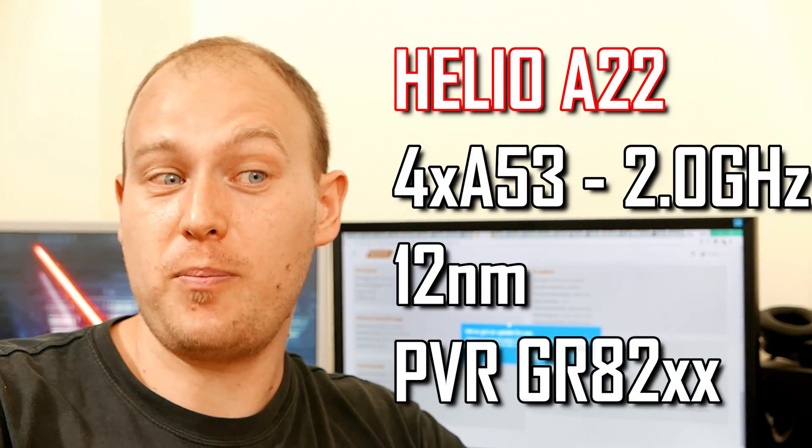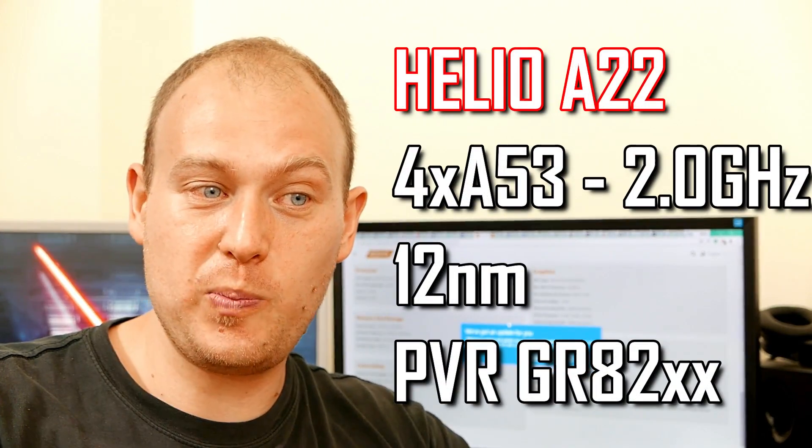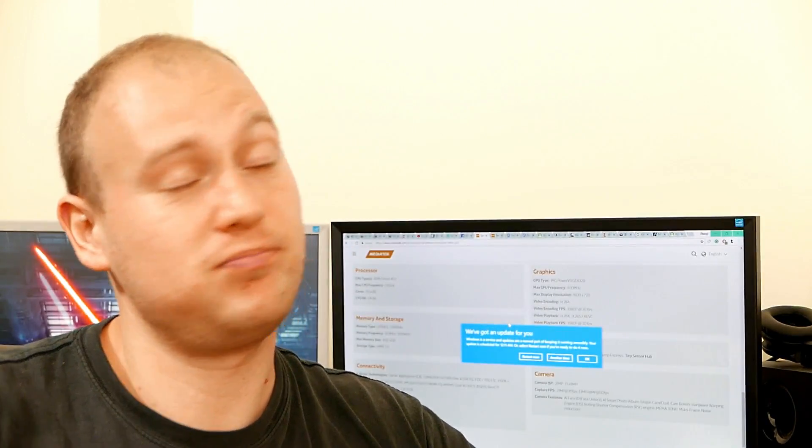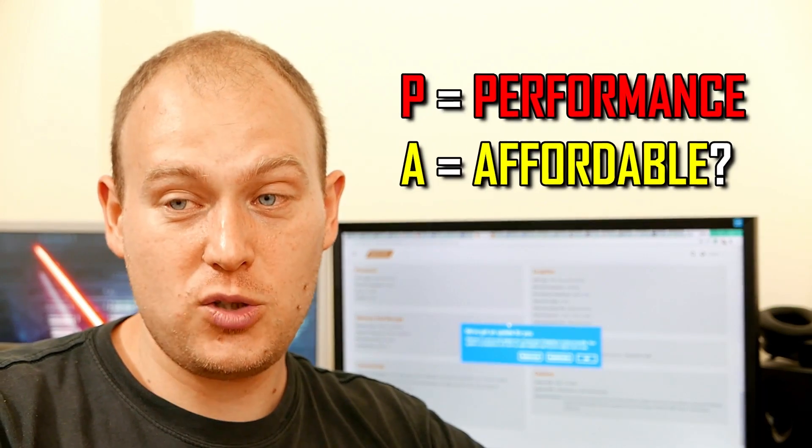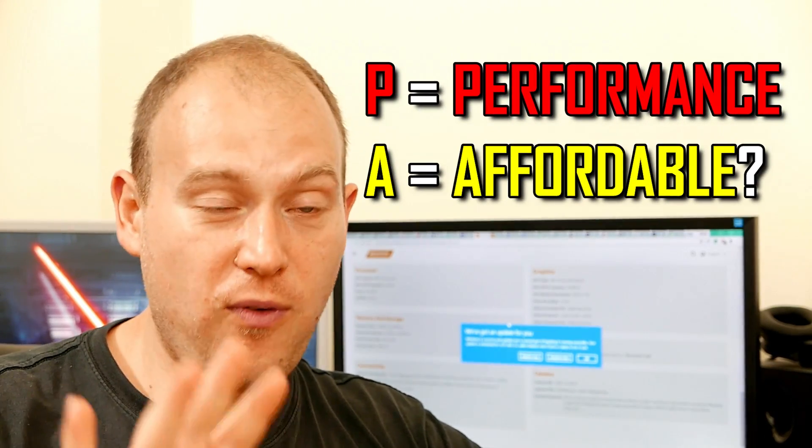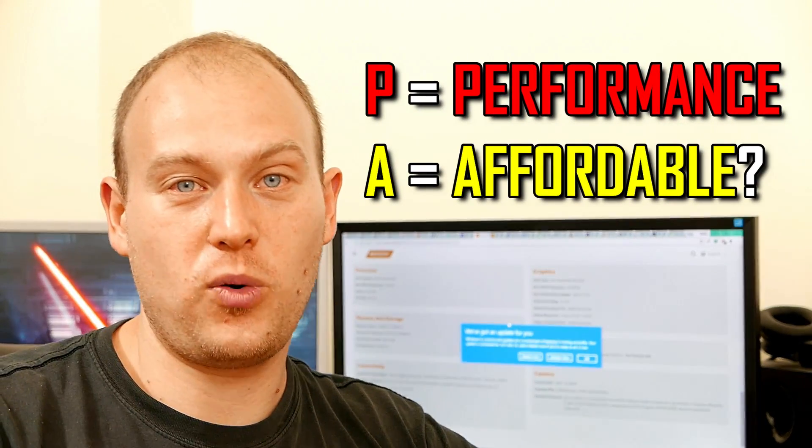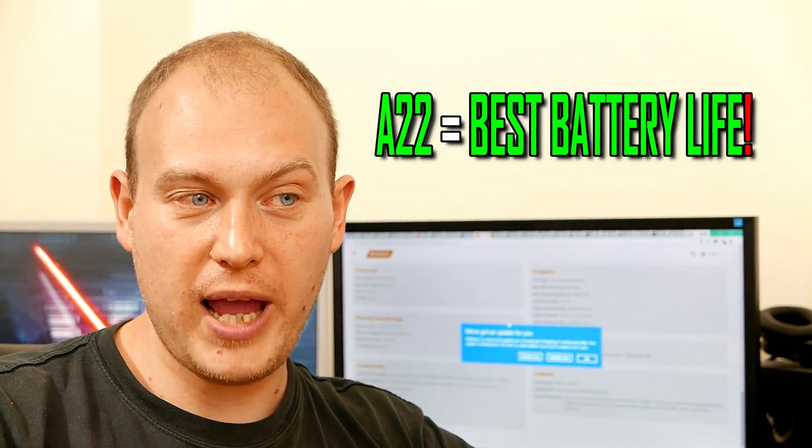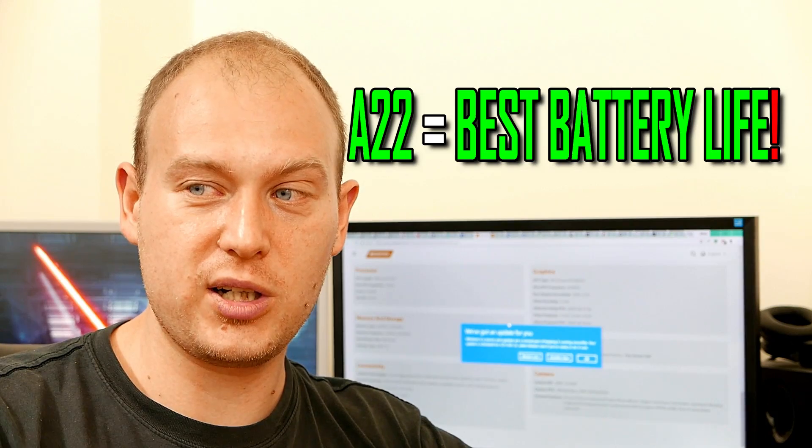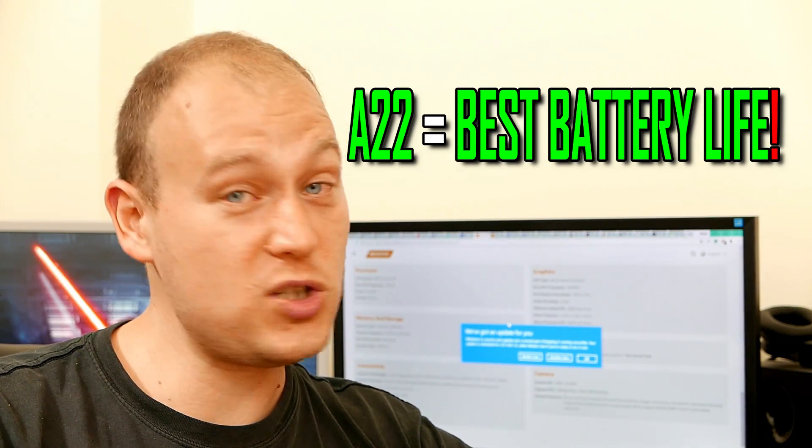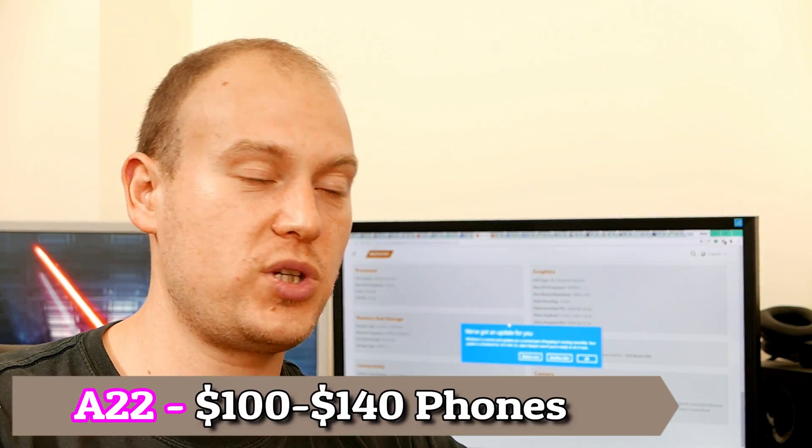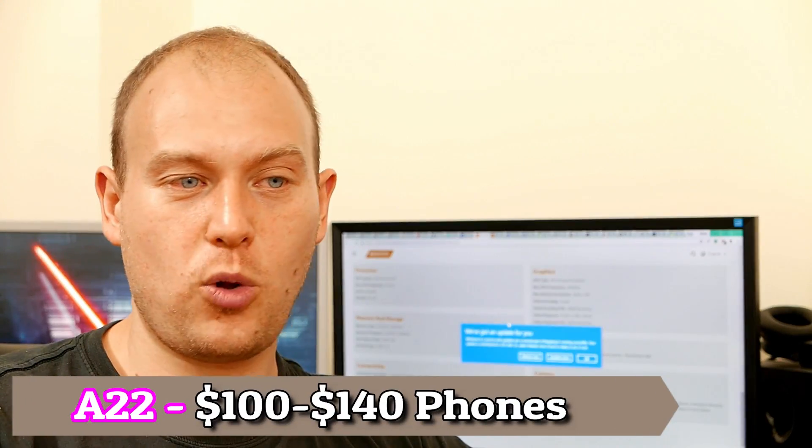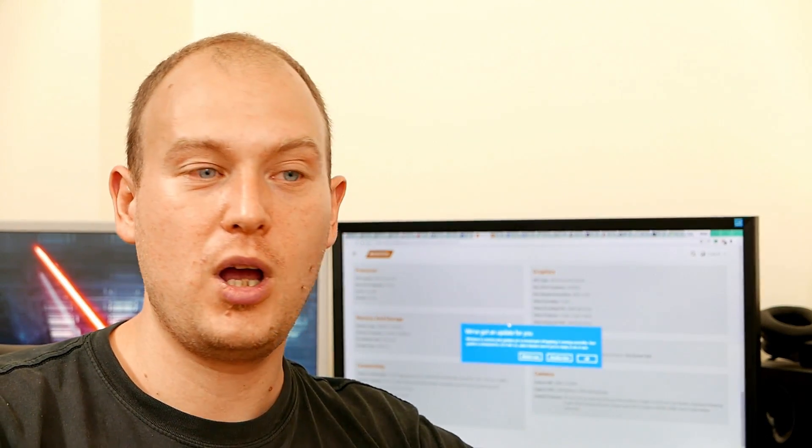Now let's talk about the Helio A22. Why is it the A22? It really makes sense because P is performance, A is entry-level. The Helio A22 is a 4-core configuration. I've read rumors it's built on the same 12nm fabrication process, which means if that is true that the chip is super efficient. Because four A53 cores clocked at 2GHz is really good performance guys on entry-level phones. I'm talking about $100 to $120 phones here.